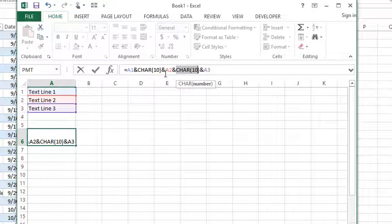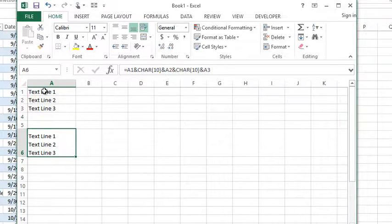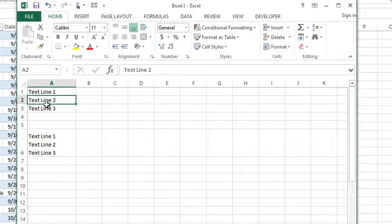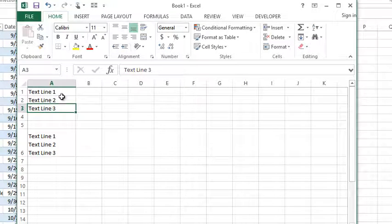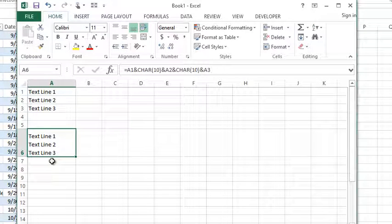I might have to expand this a little bit so you can see it. There you go. So now I have essentially a concatenate function that's placed each of these lines on an independent line within one cell.